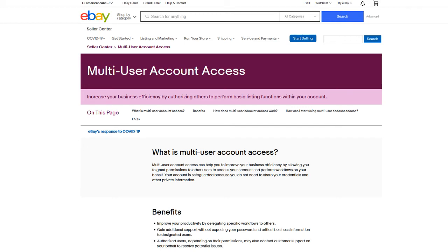Hey everyone, Chris of the Thrift Shop Hustler. I think I found a bug in the multi-user account access program that eBay has. I'll leave a timestamp in the description if you just want to get to that quick fix if you're having this particular issue.